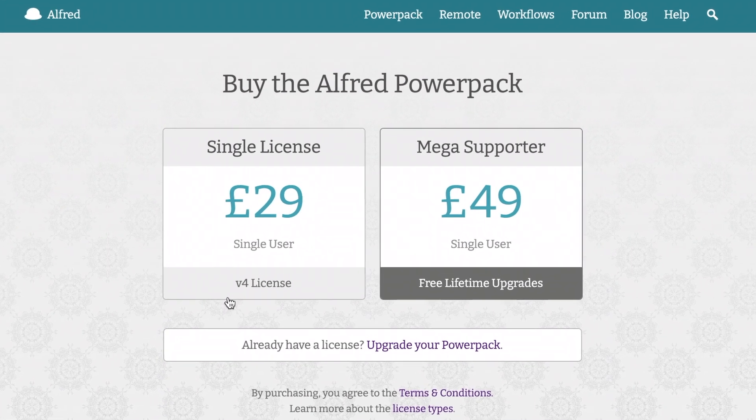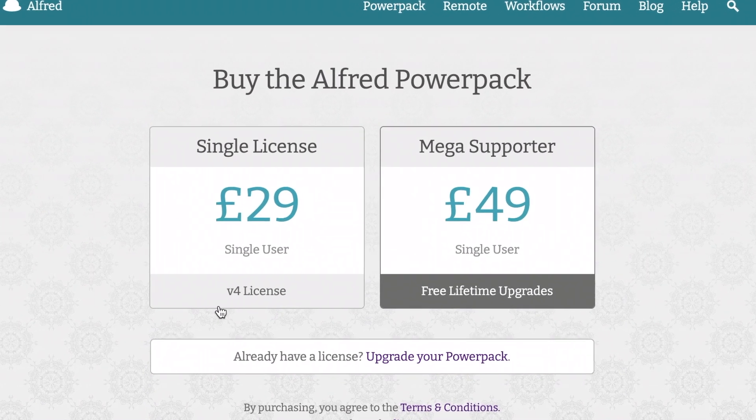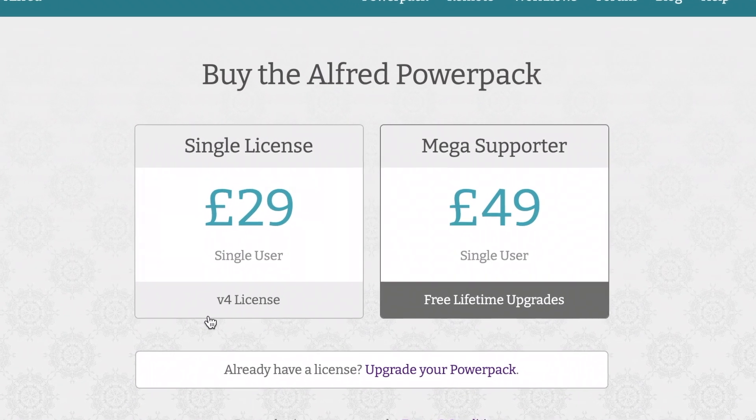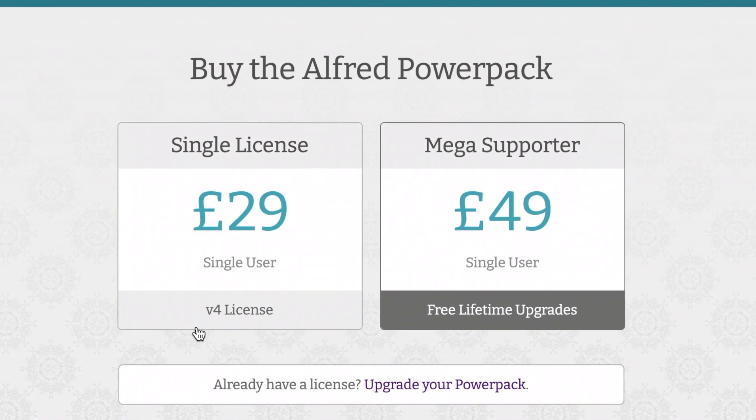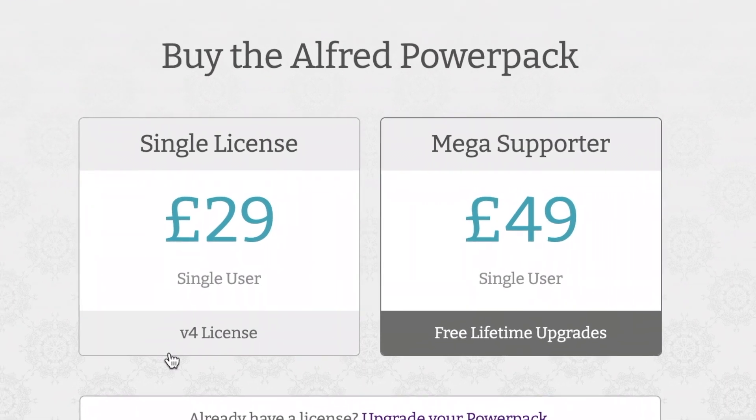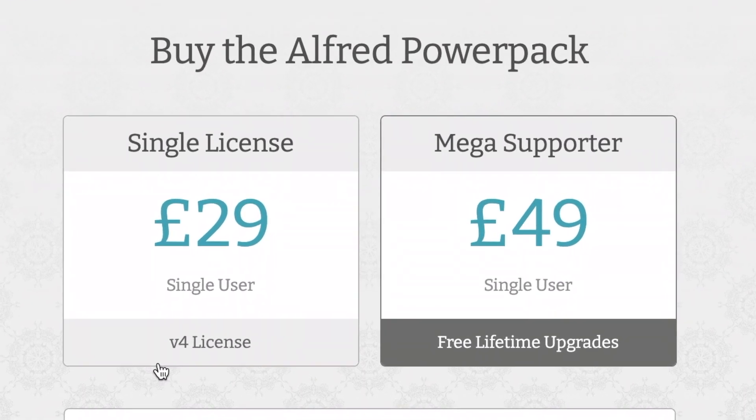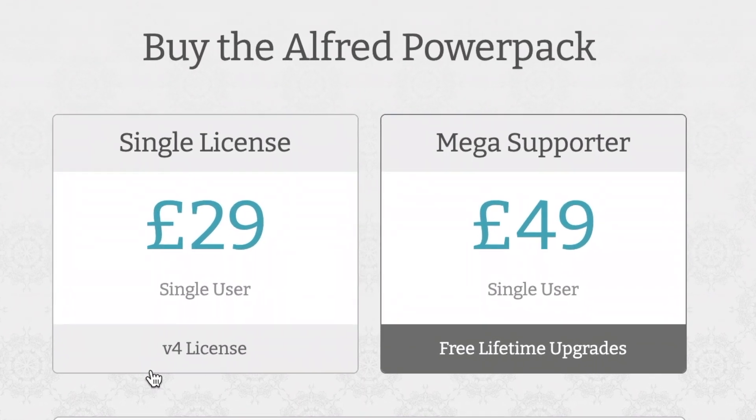For this comparison though, I will be using the paid, full-fat version of Alfred. It just has too many features to pass up for this video.